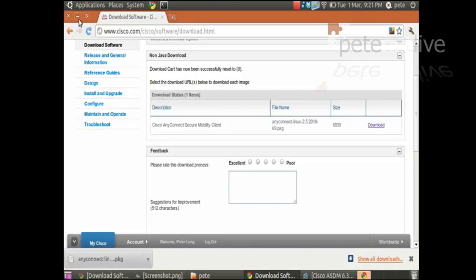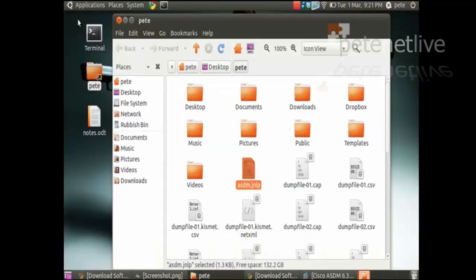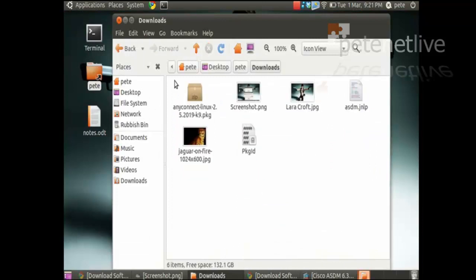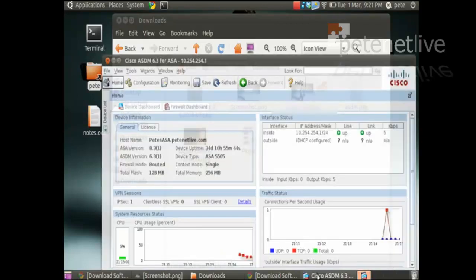That's down. OK, let's just make sure we've got it somewhere sensible. Hopefully it will have put it in downloads. And there it is there. The Linux package.